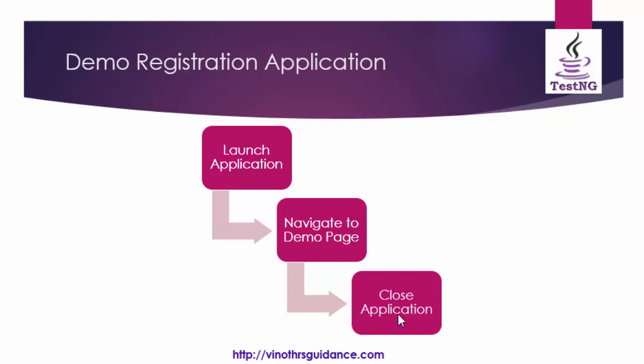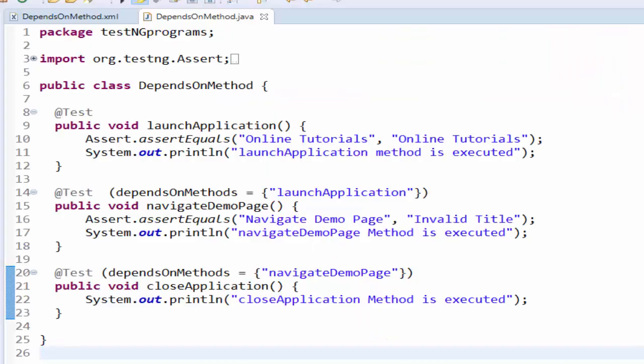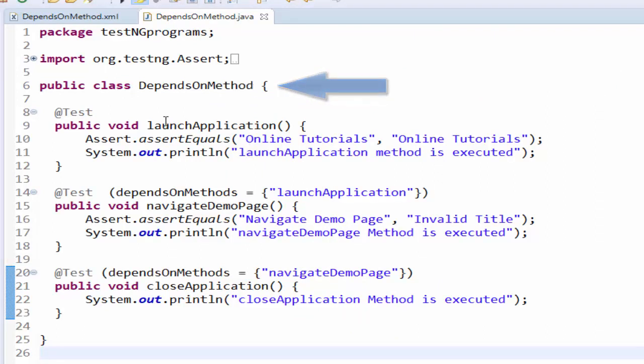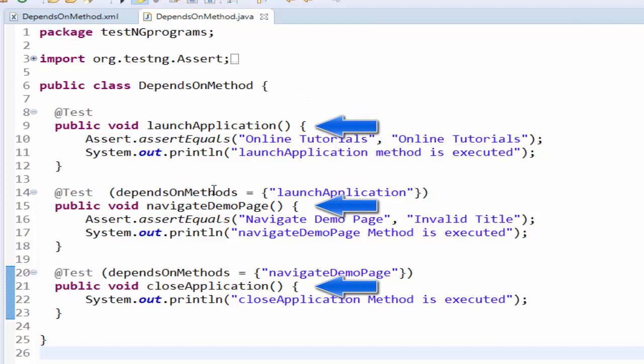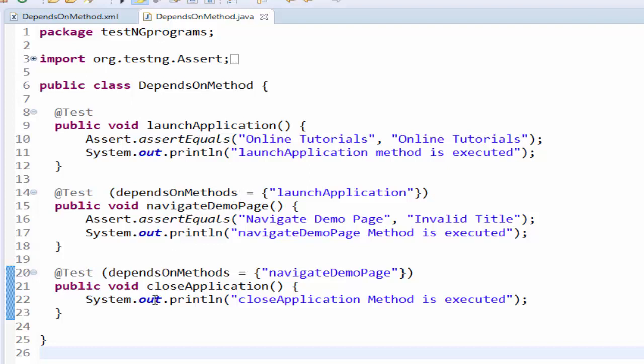Let me give a short recap about depends on method concept. We have created a depends on method class with three methods: launch application, navigate demo page, and close application method by implementing the test annotation. Then we implemented a depends on method to navigate demo page and close application. The purpose of depends on method is the navigate demo page will be executed only if the launch application method is passed.